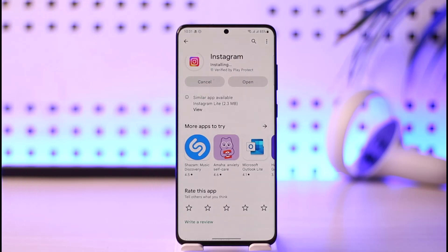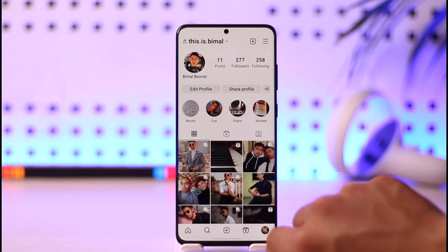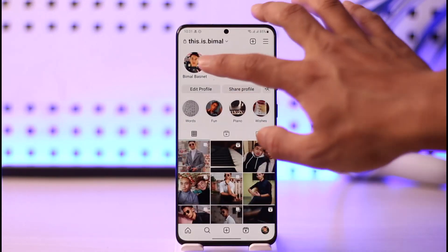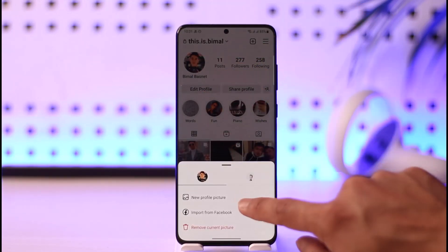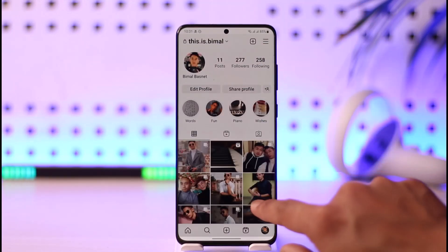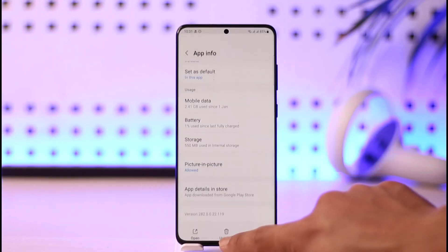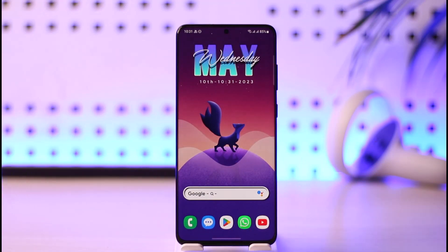Now after you've done all the steps respectively, come back to Instagram. Once you're back, long press on the profile picture, tap the 'New Profile Picture' option, and upload a new profile picture from the menu. And that's it for today's video on how you can fix Instagram profile picture not changing.